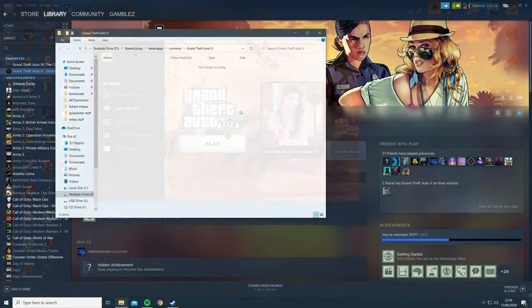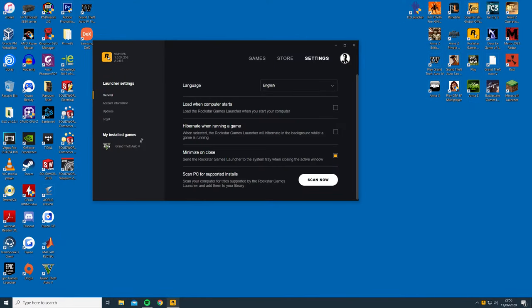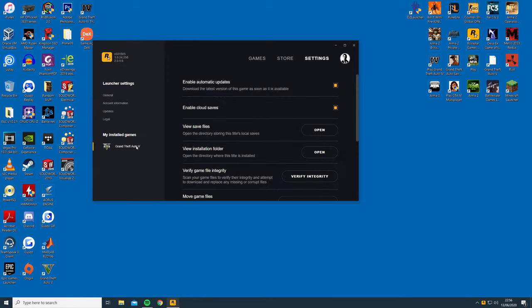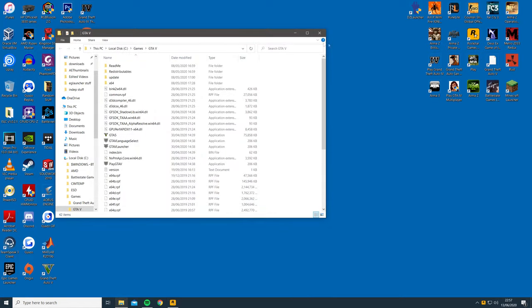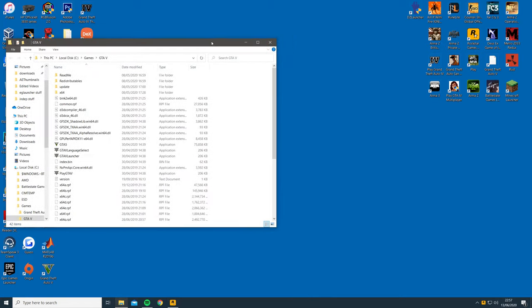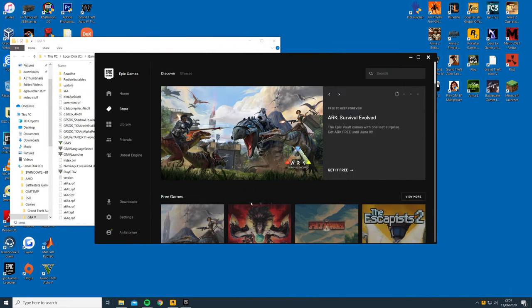For the Rockstar Games Launcher, click on settings, then Grand Theft Auto 5 and then click view installation folder. Once you open the installation folder, leave it on the side. Next,